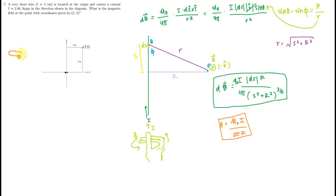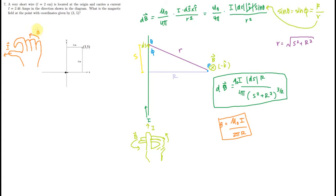If I draw what's going on with my hand using the straight curve rule, my thumb is going this way and my fingers are going kind of like this. Here at point (3, 5), the magnetic field is going into the board. So the direction of the magnetic field at (3, 5) is going to be in the negative k-hat direction.